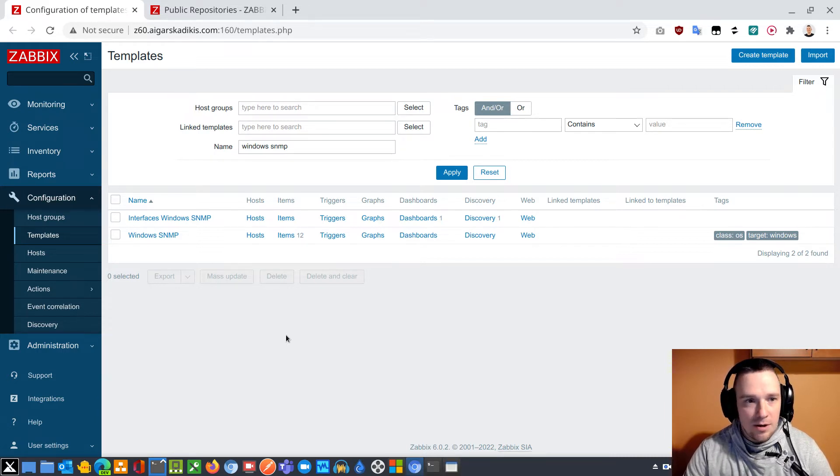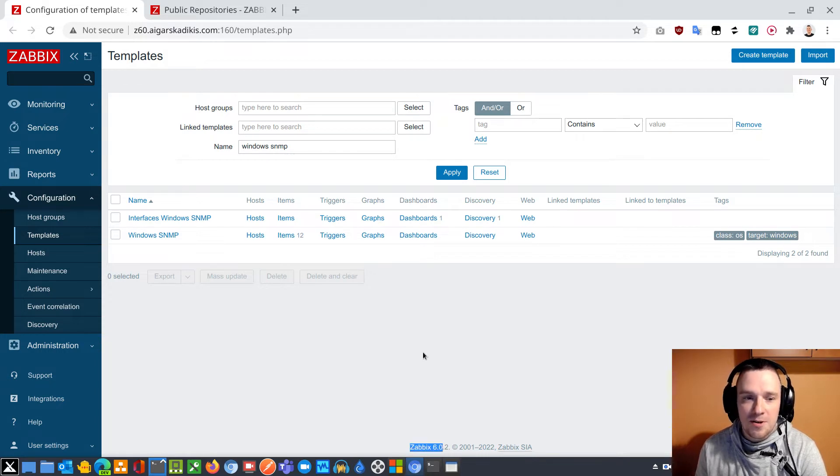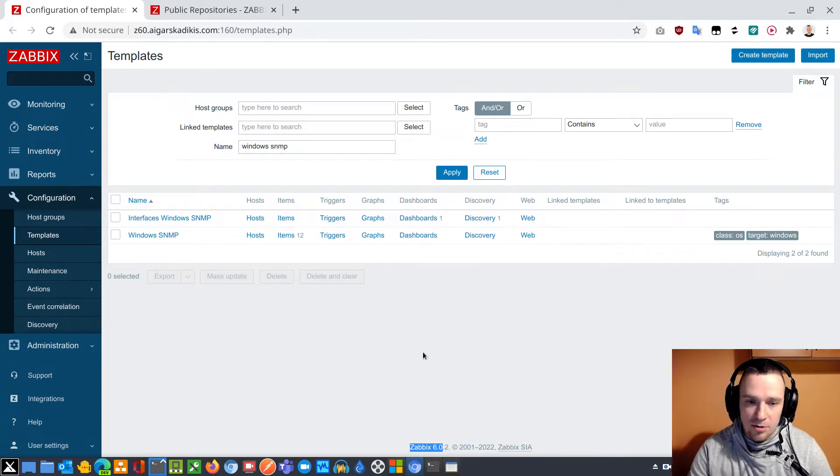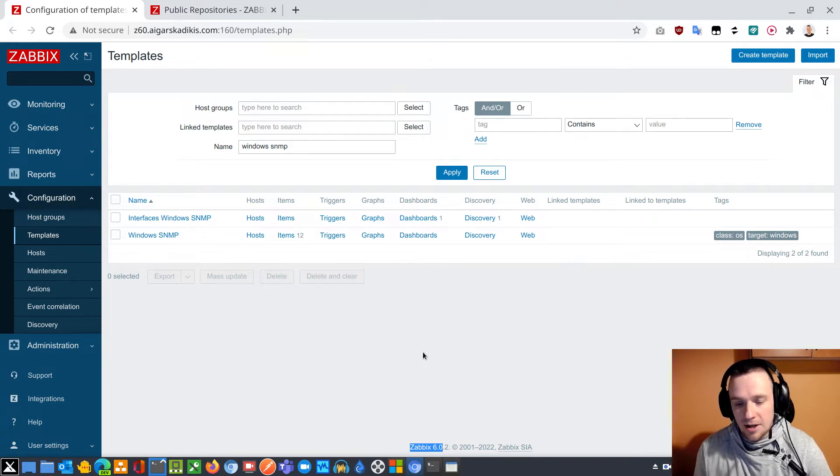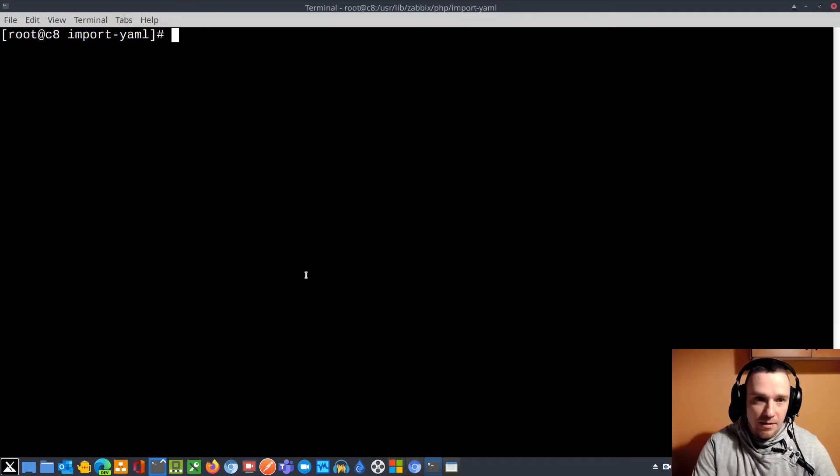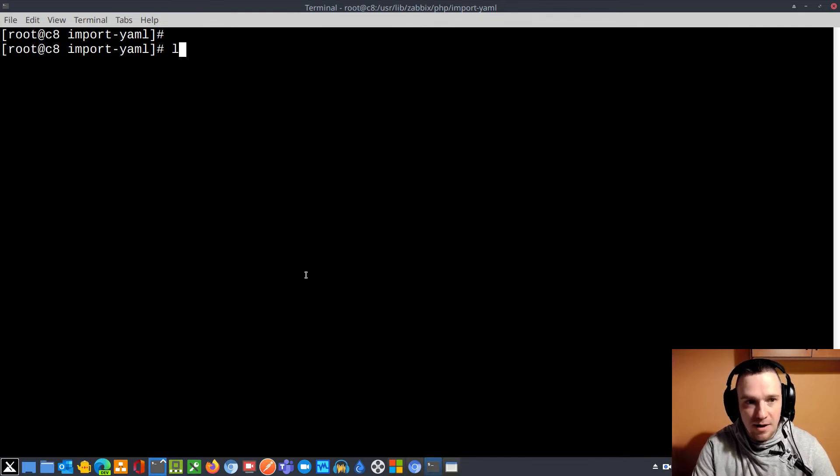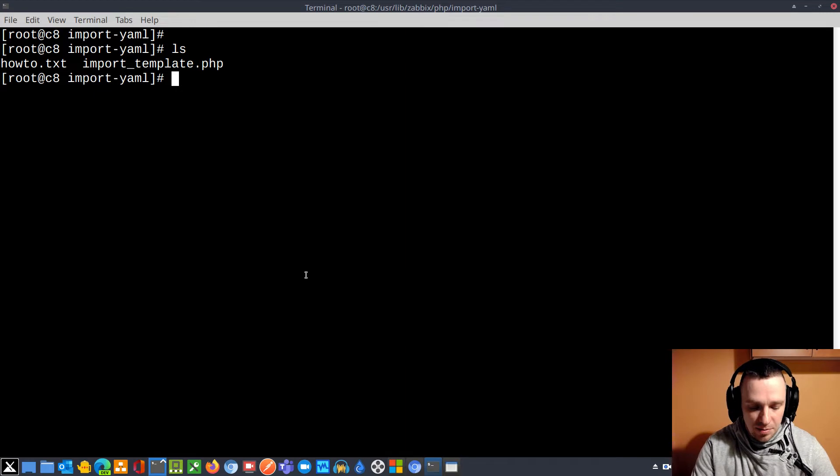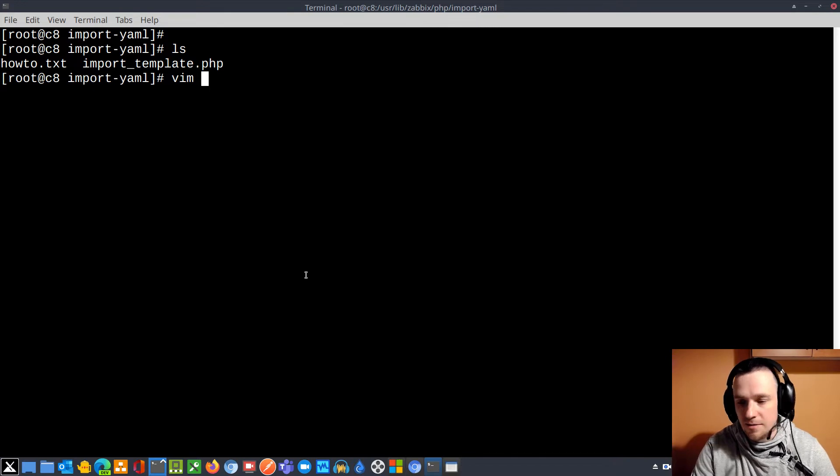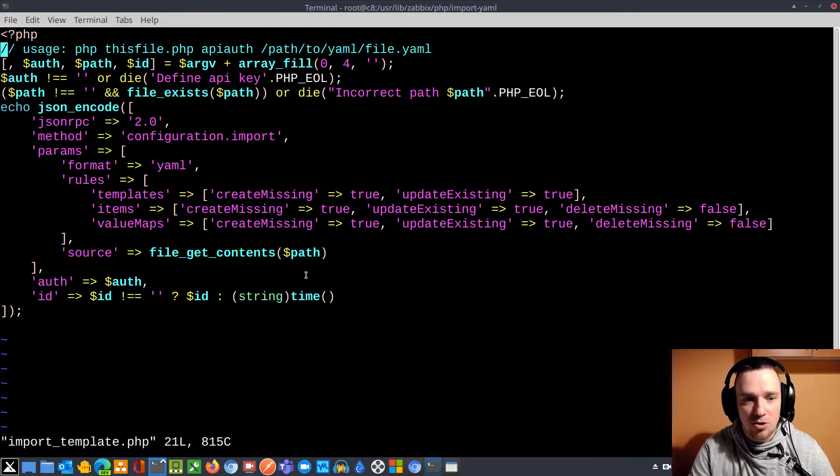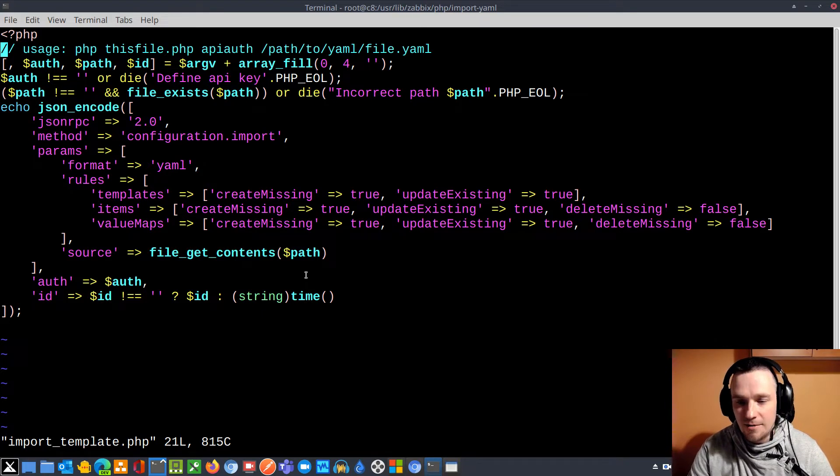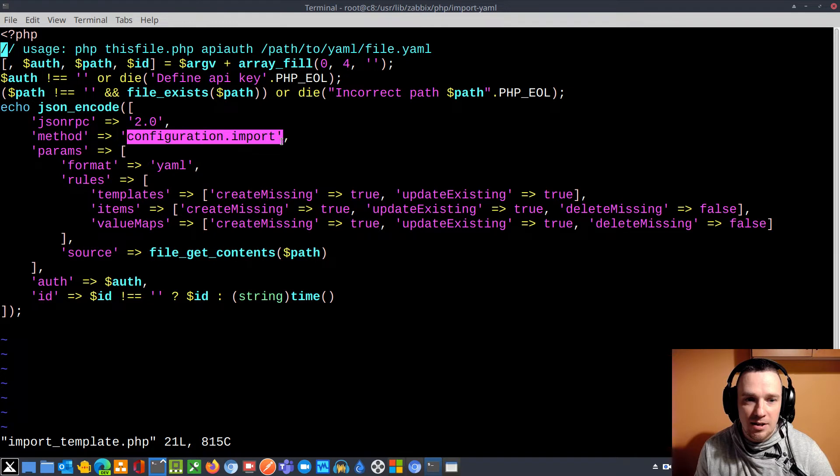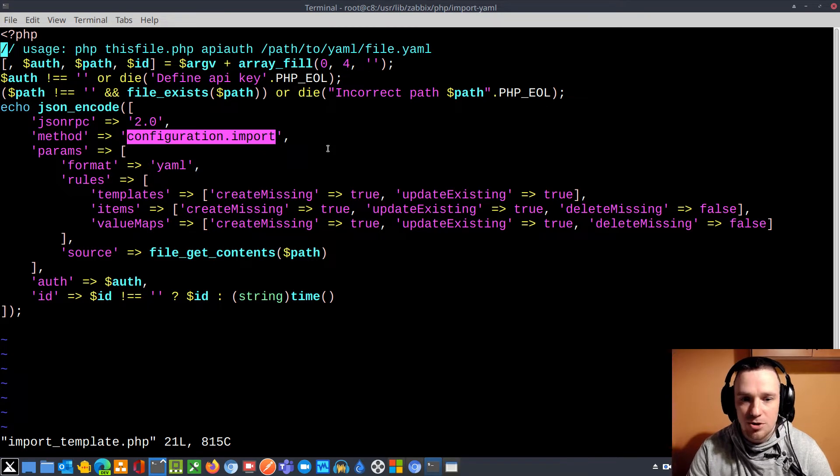What we are looking at is Zabbix 6.0 release, and I'm about to install a new template via command line. The task will be completed by the help of a PHP file. I have the script over here, import-template.php. You can access that file from the video description. This one has very little code and it's practically using the built-in API method which is available from all versions of Zabbix.